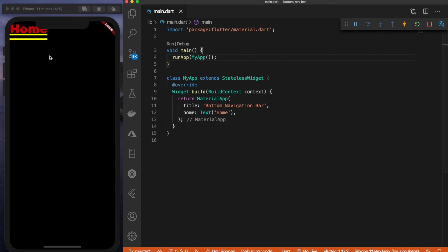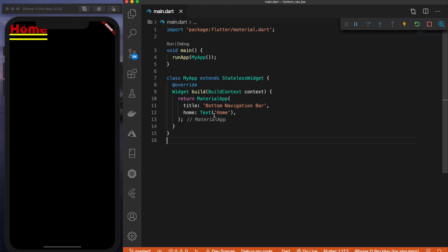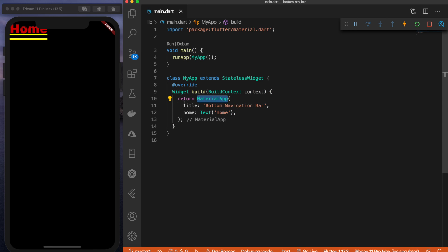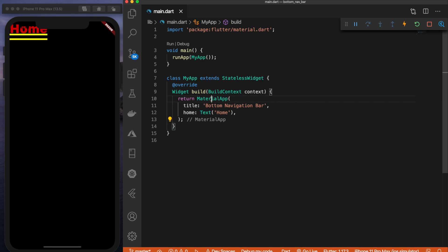Everything is working. We have main.dart and this is the code so far — a simple class MyApp which extends stateless widget, with the build method returning a MaterialApp. So far all we have is a title and home which is just text 'home'. This looks like it does because we are not returning any scaffold widget — we just have the MaterialApp. That's fine for now.